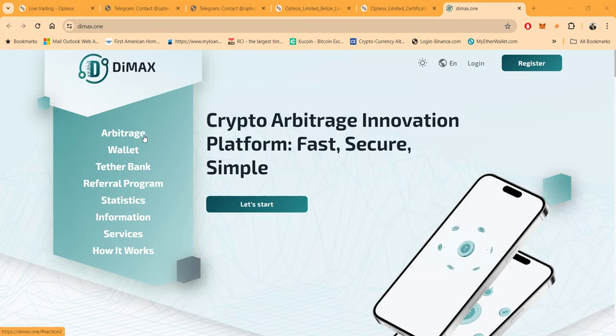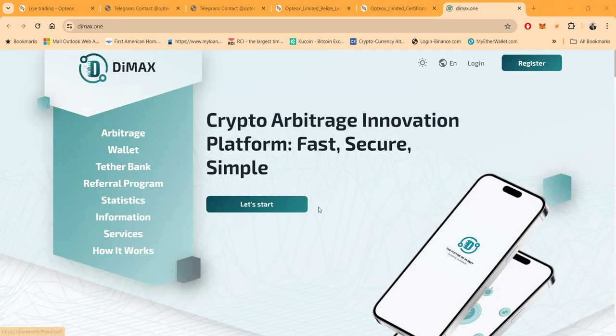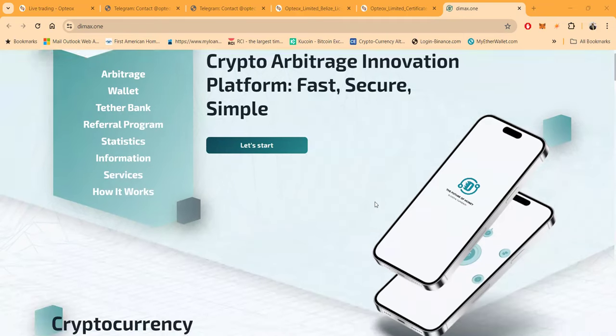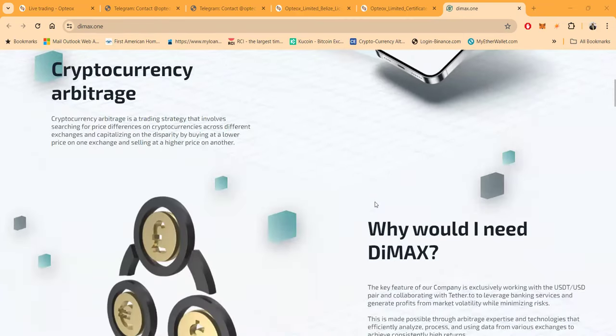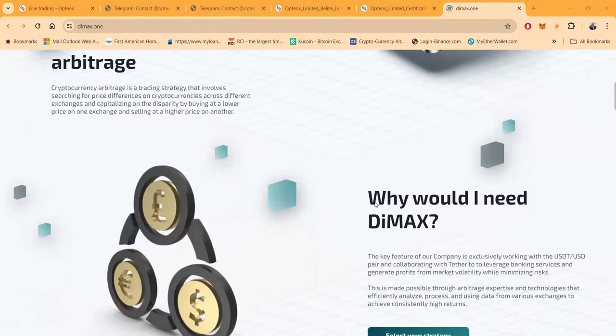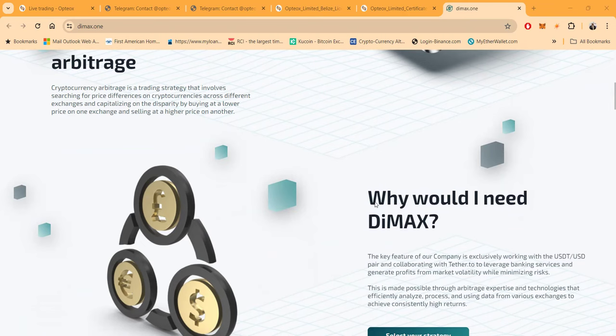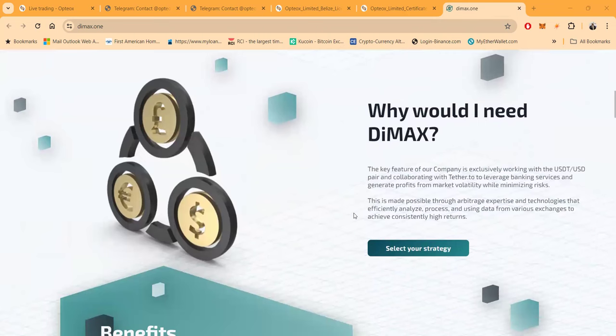Now folks, arbitrage wallet, Tether Bank, referral program, statistics, information, services, and this is how it works. This is cryptocurrency arbitrage - it's a trading strategy that involves searching for price differences on cryptocurrencies across different exchanges and capitalizing on the disparity by buying at a lower price on one exchange and selling at a higher price on another.